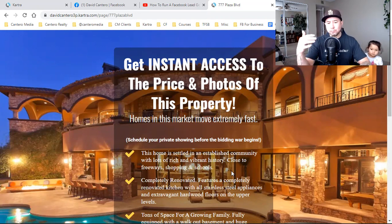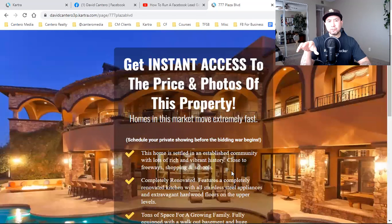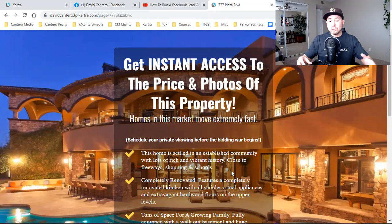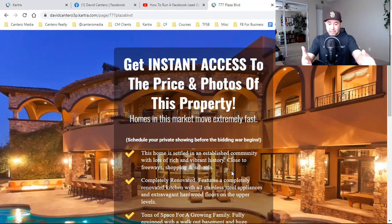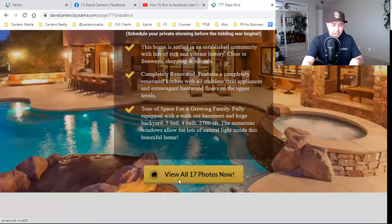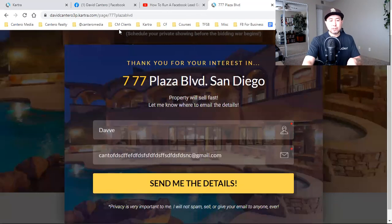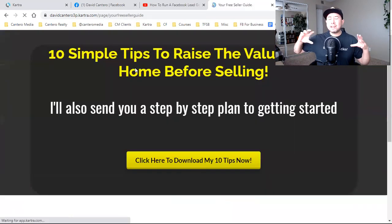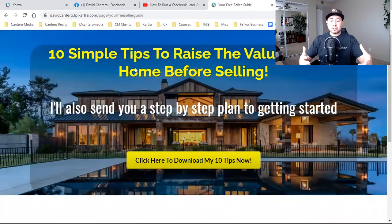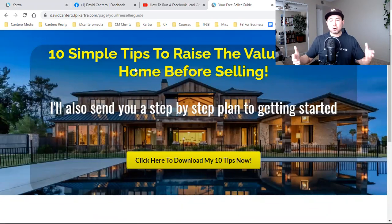The software I use to build these different pages is Kartra. I've been building different funnels and pages on there since 2018. The main reason I use Kartra is because it covers the three main services that most of us typically need: landing pages - these basic web pages to capture a lead. It could be a listing funnel, an open house funnel, or if you're on YouTube you could be offering anything of value up front. In this case it's a free PDF.